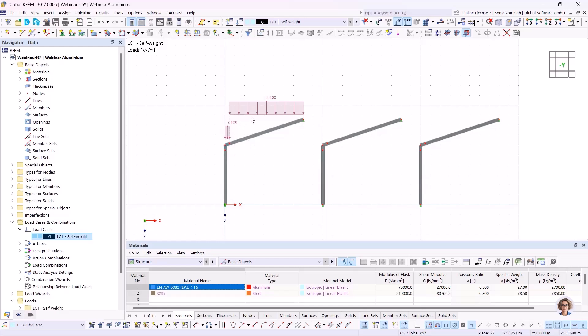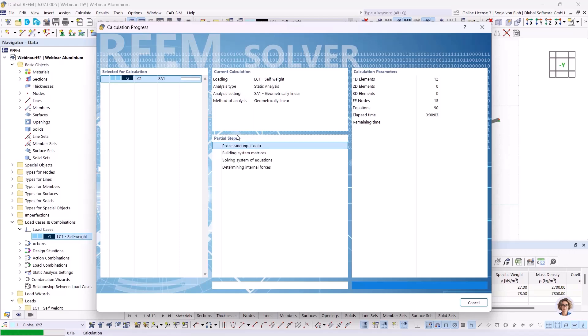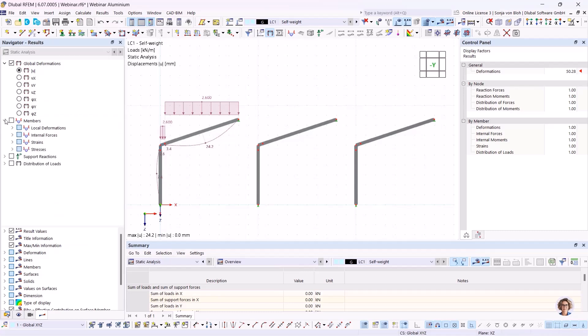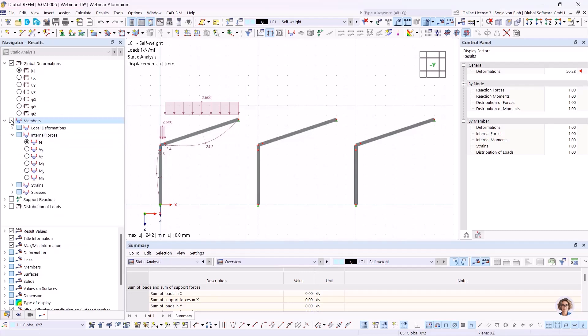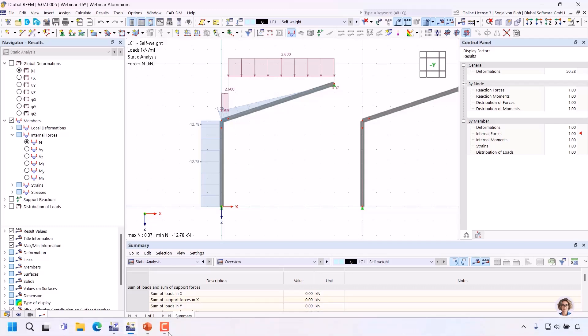Both disadvantages can be avoided by modeling two members. I would like to show an option that is only available in RFEM: modeling using line releases. A line release allows the model to be decoupled along a line. I will show the principle in a presentation.